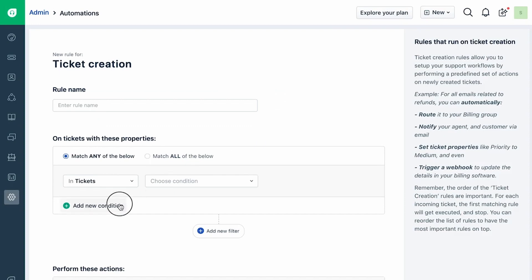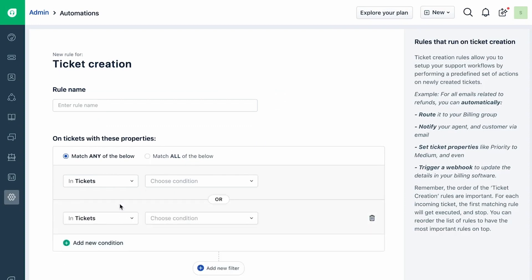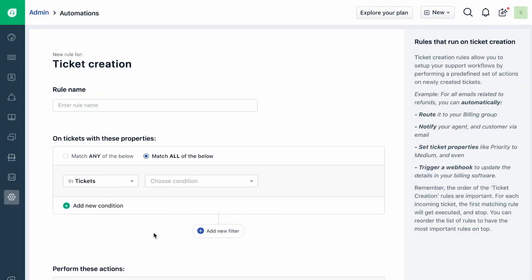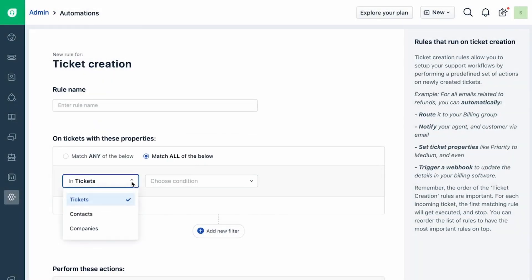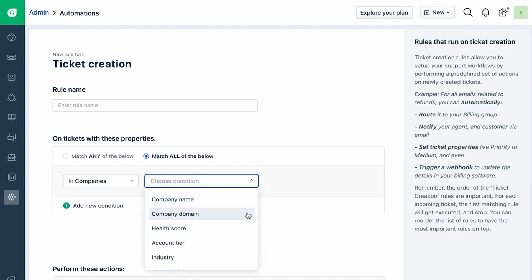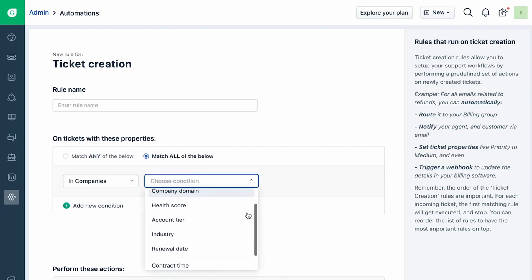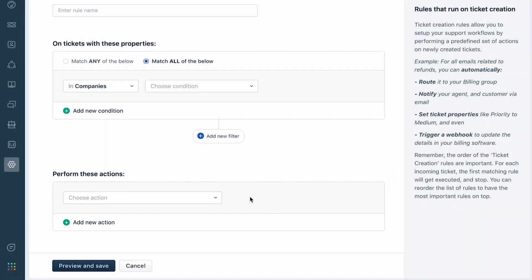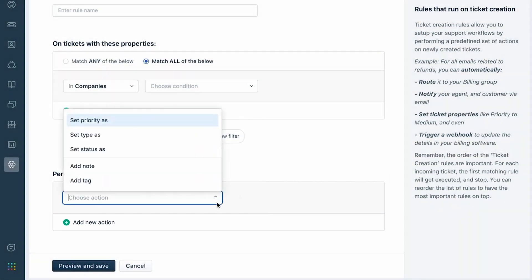Define one or more conditions that the rule has to look for in incoming tickets. For each condition you create, click on the dropdown to choose one of the three field types. This will show you all the respective properties, including any custom fields that you might have created in your helpdesk. Once you are done defining them, the rule will perform all the actions that you specify below on any incoming ticket that matches these conditions.